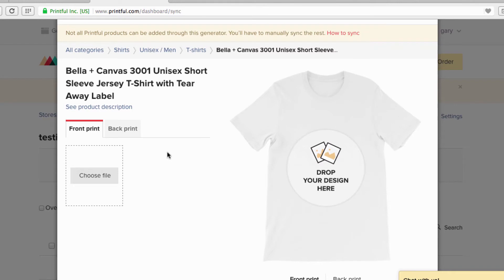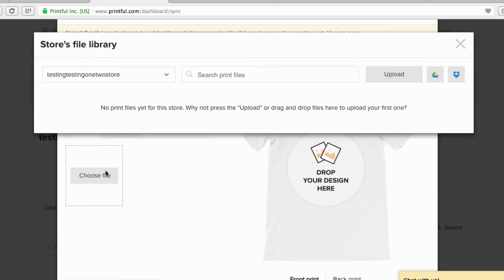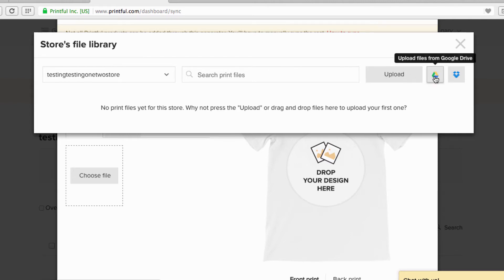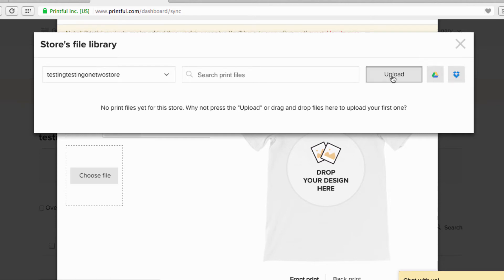Now you can drop your design here or choose your file — we're going to choose a file. You can see your store's library. Go right here to Upload. You can also upload from Google Drive or Dropbox, but I'm going to upload from my computer.